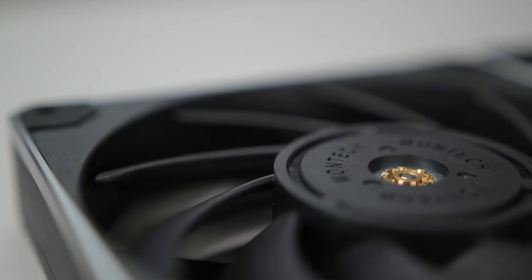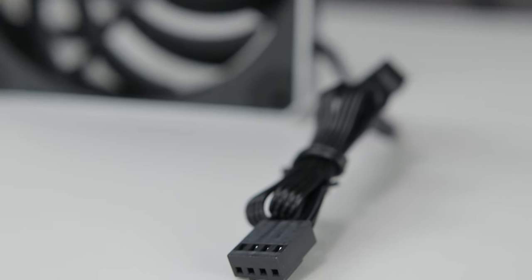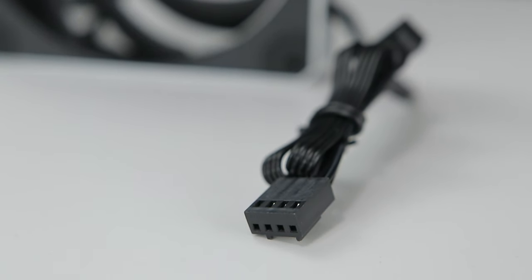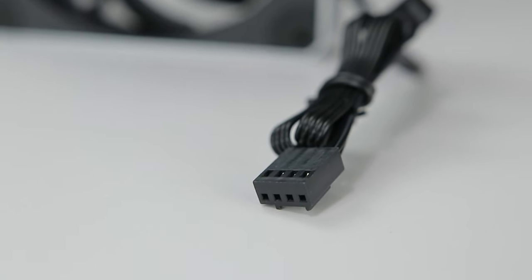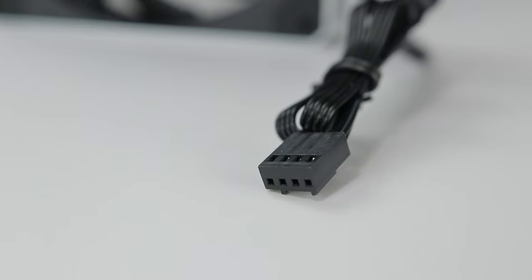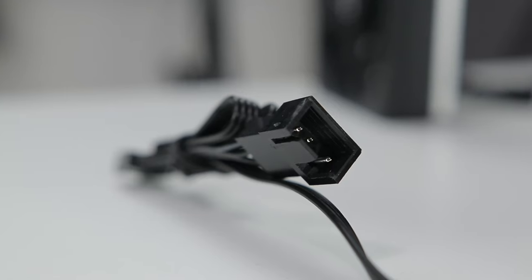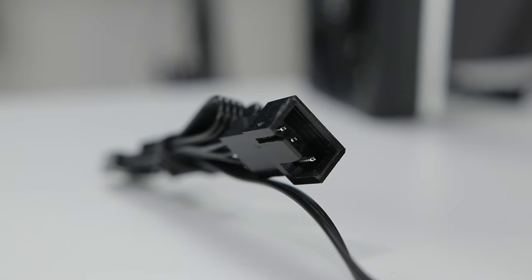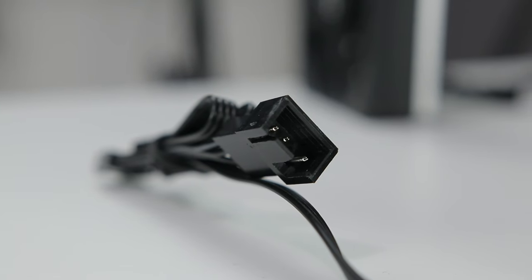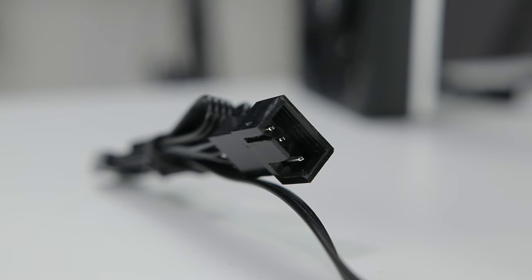Anyway, the fans themselves are 4-pin PWM fans, so you're all set in that regard. Both fans have a pass-through cable, so you can daisy-chain them off your CPU fan motherboard header, which is nice.